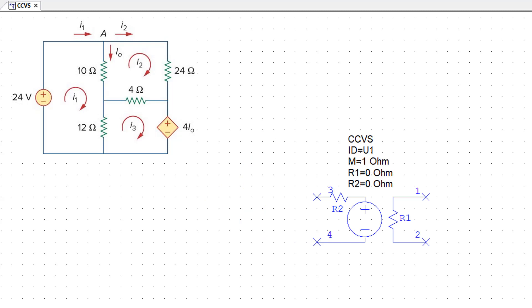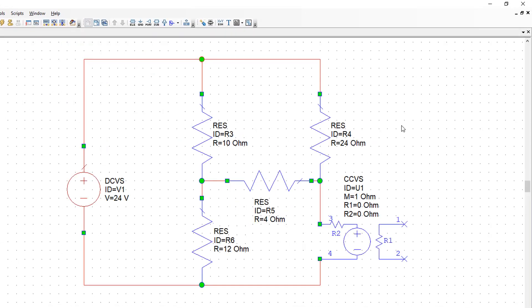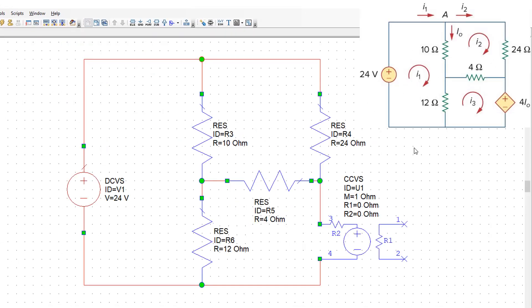Next we have to feed current IO, which is the current going through resistor R3, into the input of our current controlled voltage source. This means putting resistor R1 in series with resistor R3.